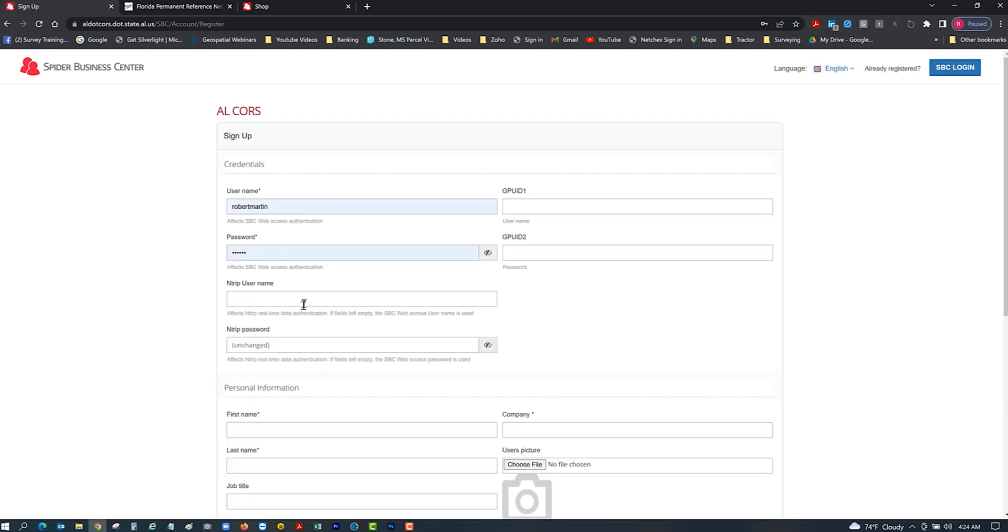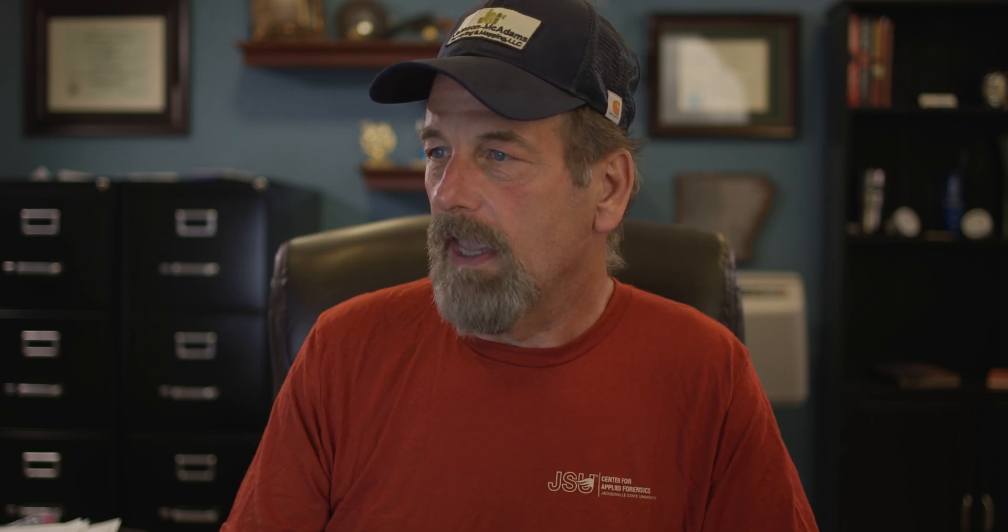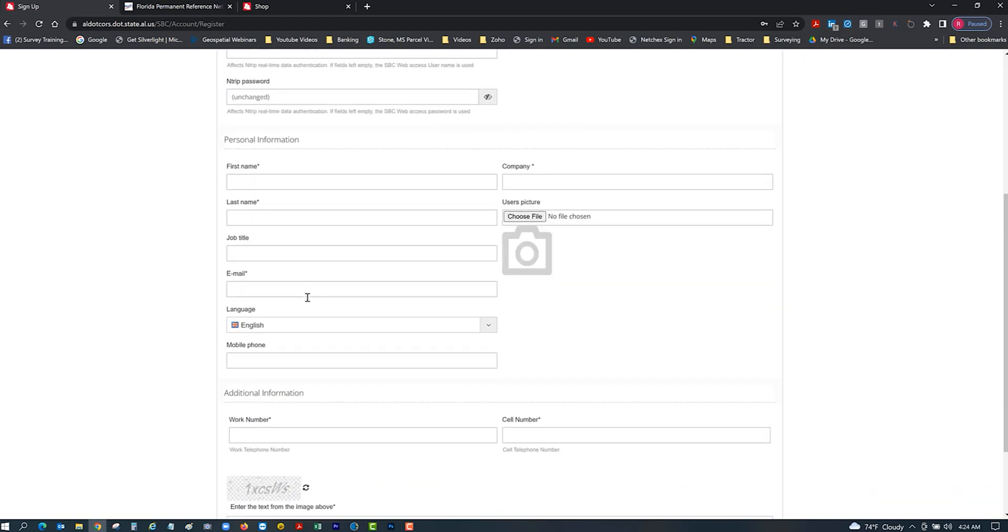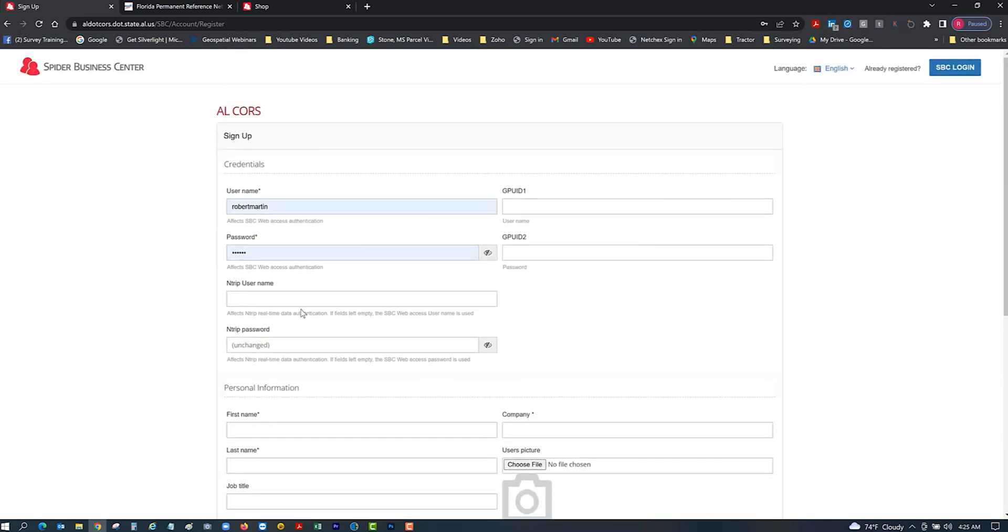You go in, you create your account. You're going to have two different username and passwords theoretically, depending on how you want to set it up. You're going to have your username and password which is your credentials to sign up to the network, to the Spider Business Center to get you in. That's not necessarily has to be your credentials to log into the network with your data collector. You're going to have a NTRIP username and password. You can put in your personal information, and if you've got everything set up in here, then they have your email so you will be emailed whenever something comes up.